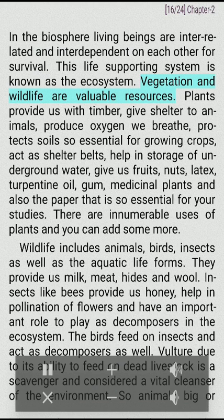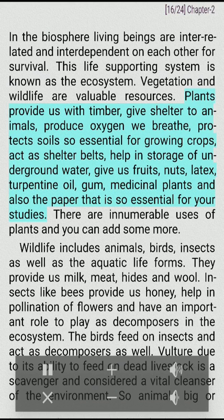Vegetation and wildlife are valuable resources. Plants provide us with timber, give shelter to animals, produce the oxygen we breathe, protect soils so essential for growing crops, act as shelter belts, help in storage of underground water, give us fruits, nuts, latex, turpentine oil, gum, medicinal plants and also the paper that is so essential for your studies.